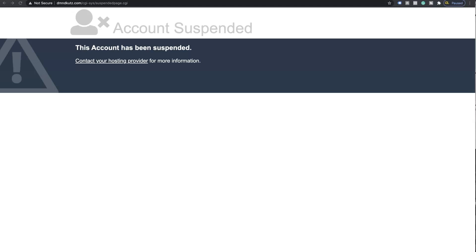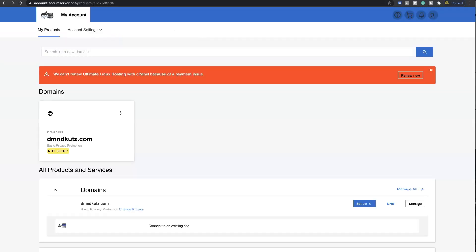If you log on to HostGator.com or GoDaddy.com or any other hosting provider you may have, once you log on you might see the warning sign: 'We cannot renew your Linux hosting with cPanel because of payment issue.'